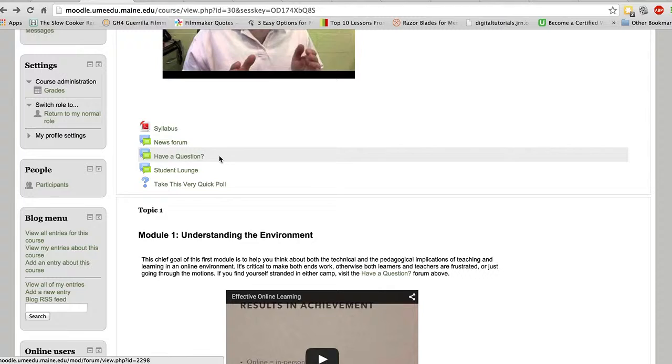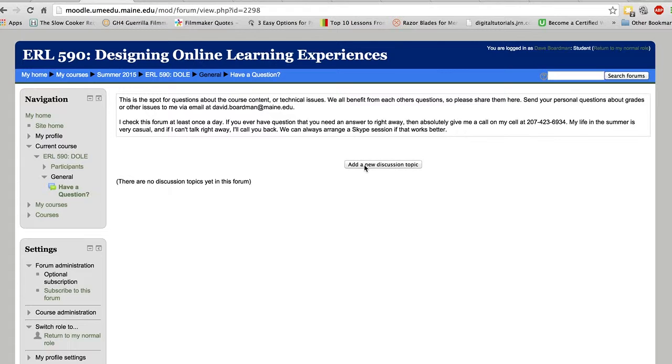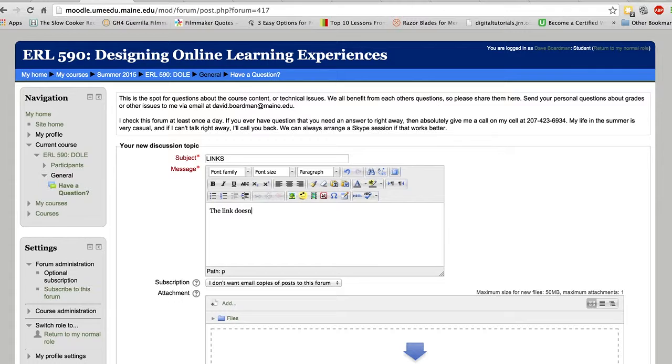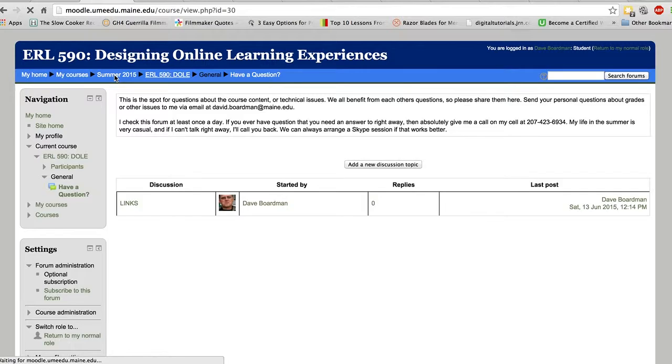This is a forum for you if you have a question. Just simply click Add a New Discussion Topic, come up with a topic. Maybe there is something where a link doesn't work in the first module. And just post that. I will spot that pretty quickly and take care of things.